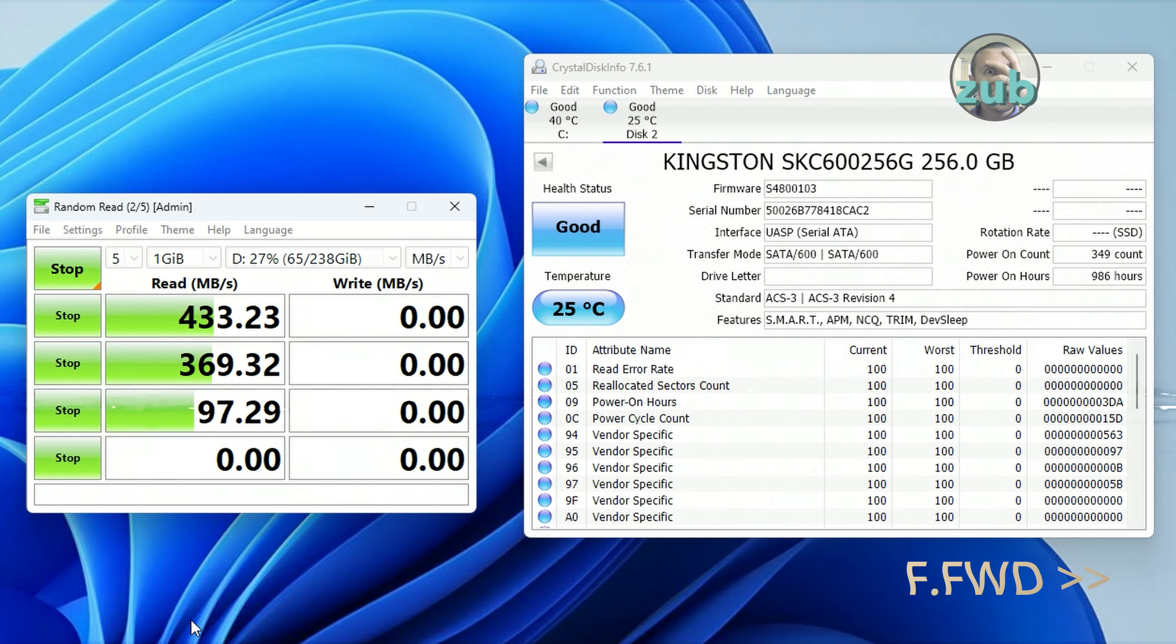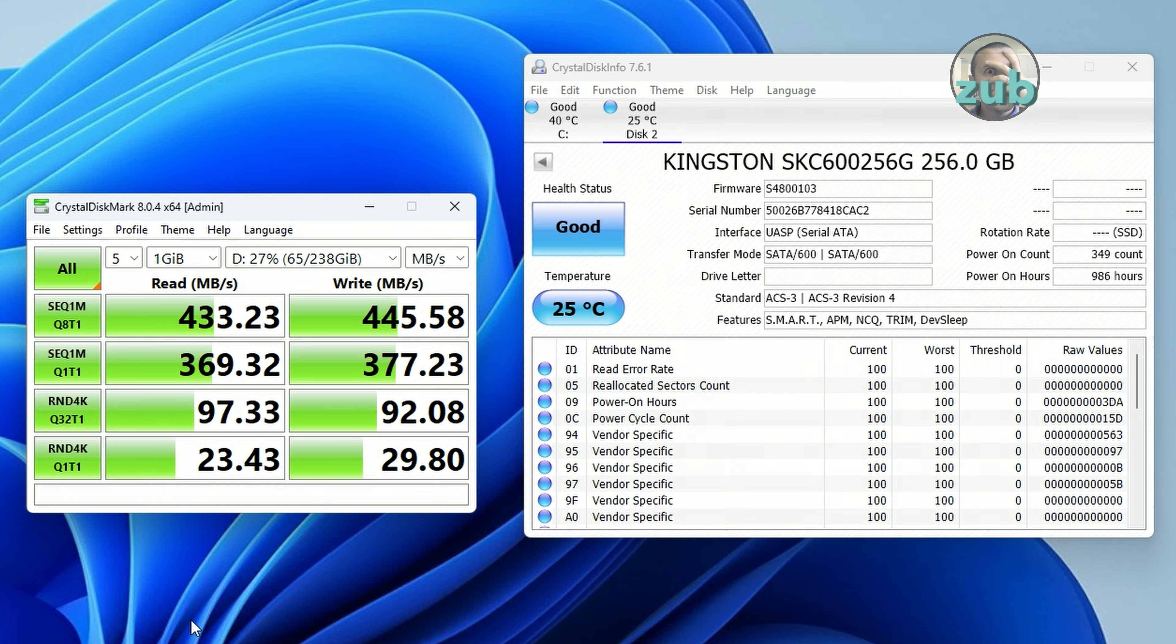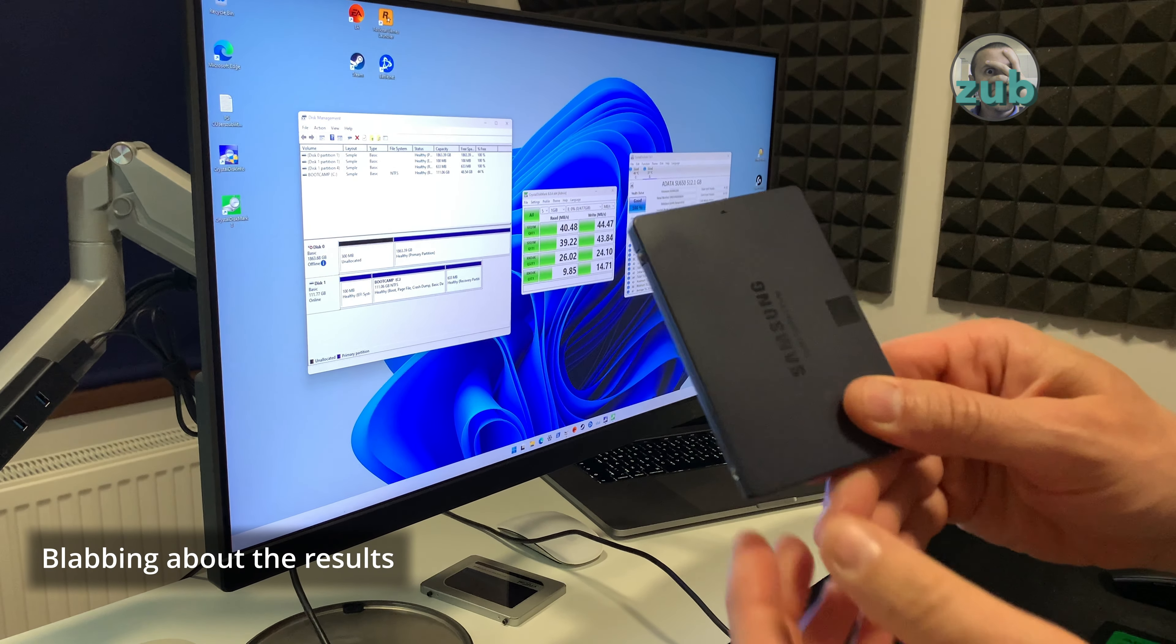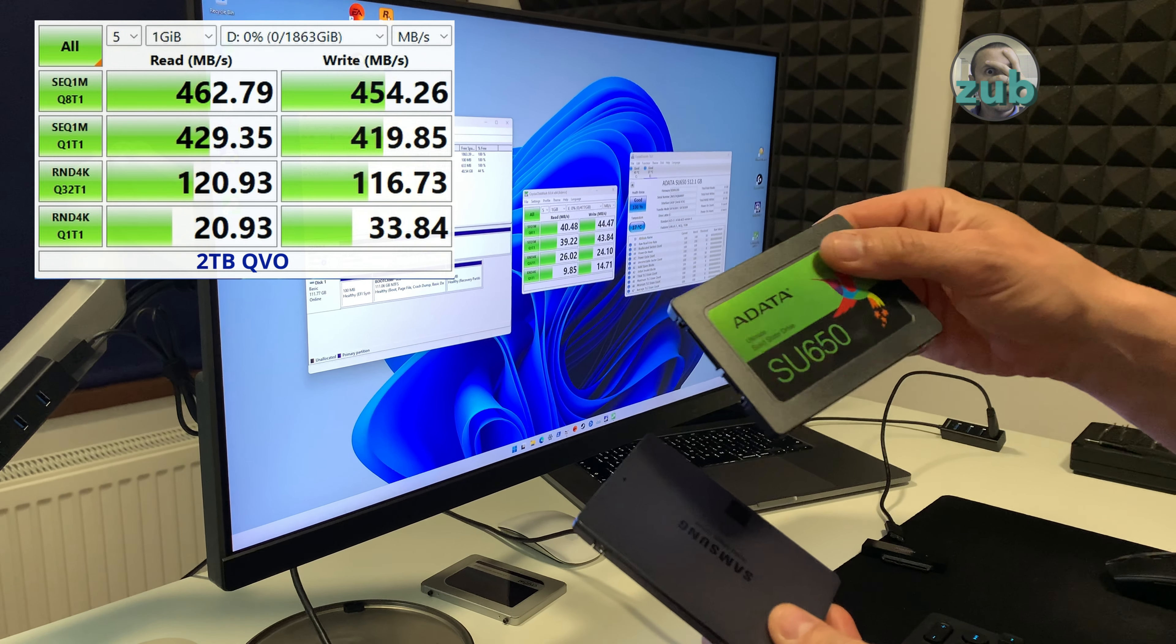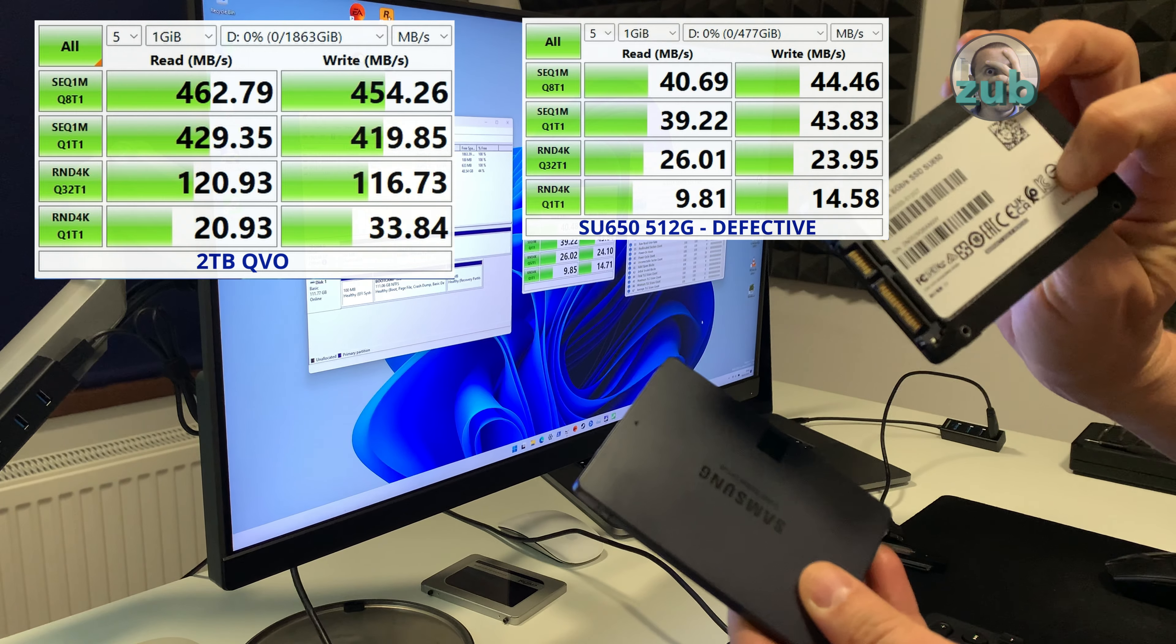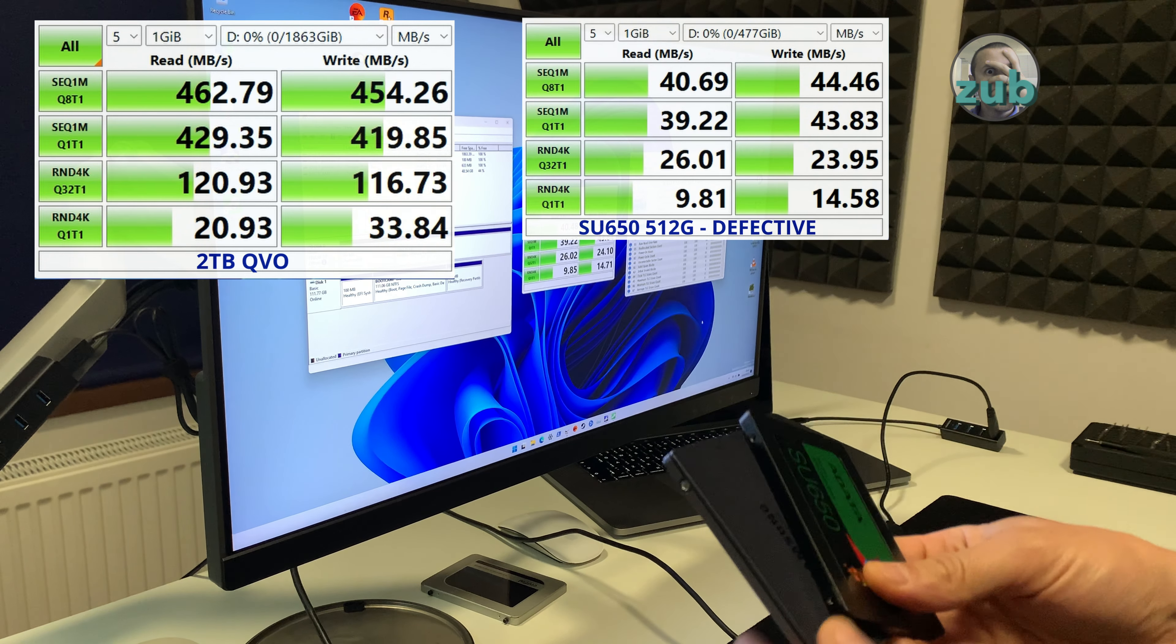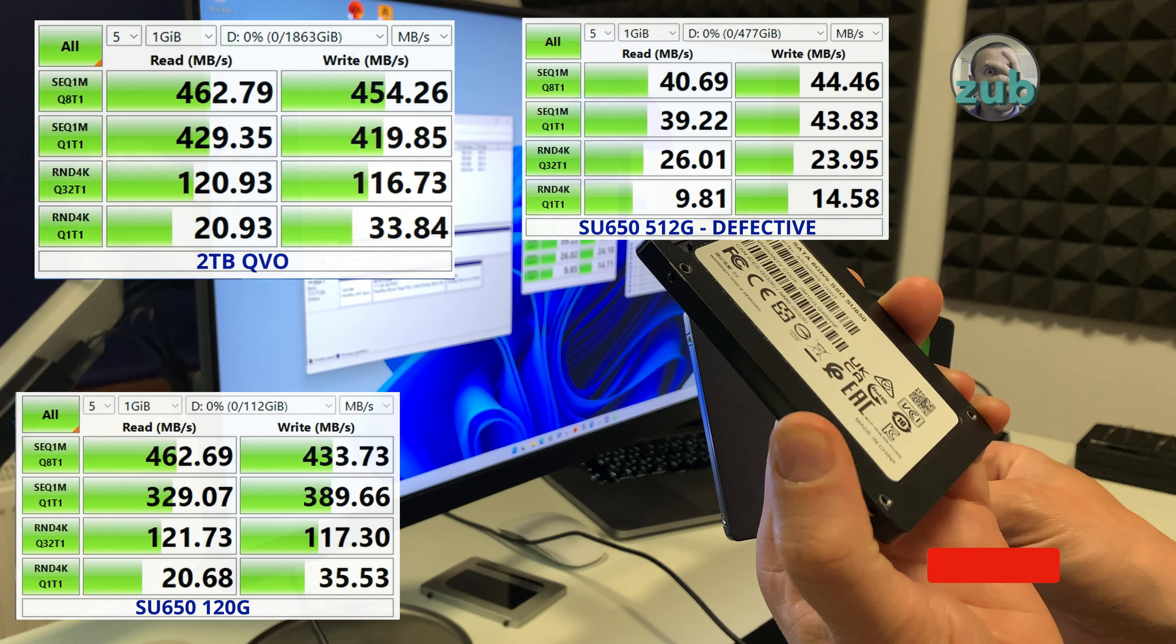New simple volume, next, next. Clearly this SU 650 of 512 gigabytes is defective, I get around 40 read and 44 write.